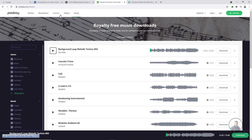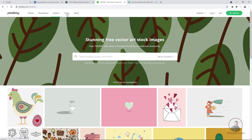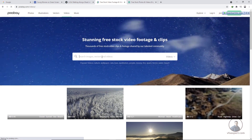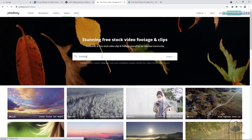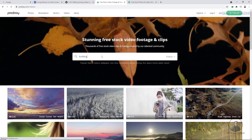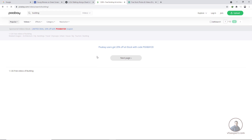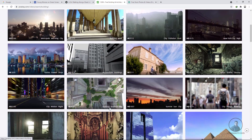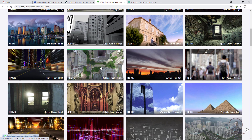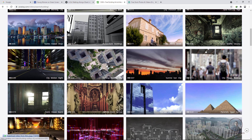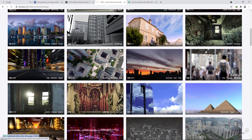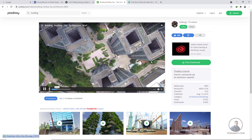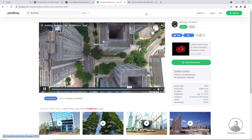For video on pixelsway.com, click on the video section. You can search by requirement — for example, type 'building' and it will show content matching your search. You can download footage for planar tracking or match moving. Click free download to start your download and practice.